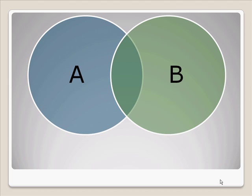But first, let me illustrate this by using a Venn diagram. Say we have two concepts, Concept A and Concept B.